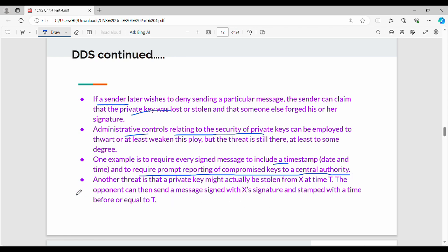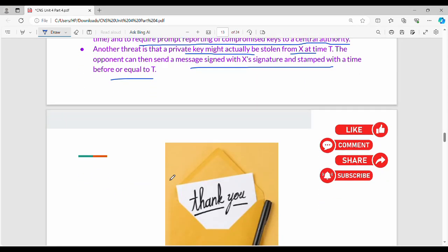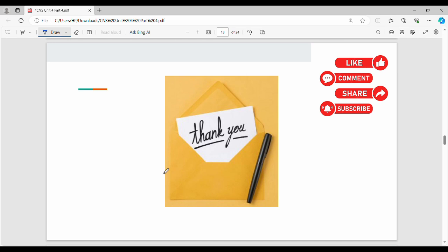Another threat involves the private key: an attacker can be brilliant and send messages from the sender's identity. If the attacker gets the sender's private key, they can send messages impersonating the sender. This is a type of threat for direct digital signatures (DDS). Thanks for watching, please like and share this video. Bye.